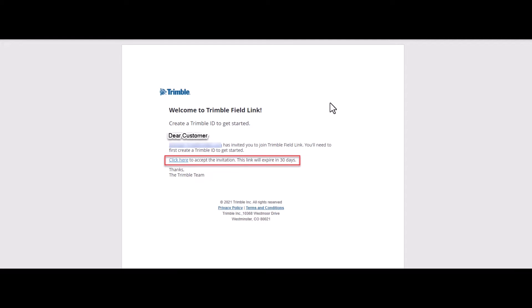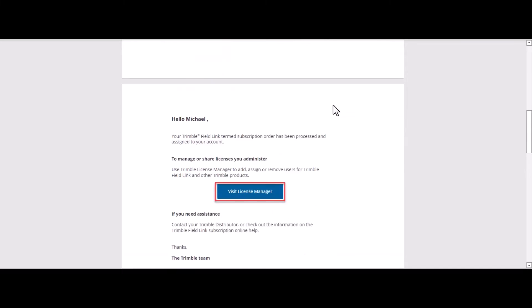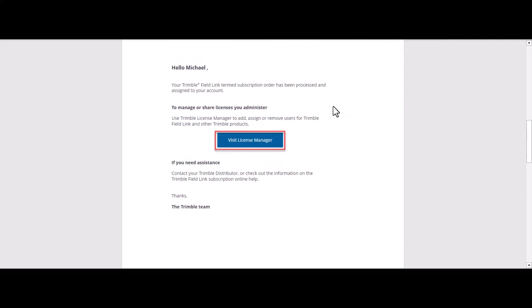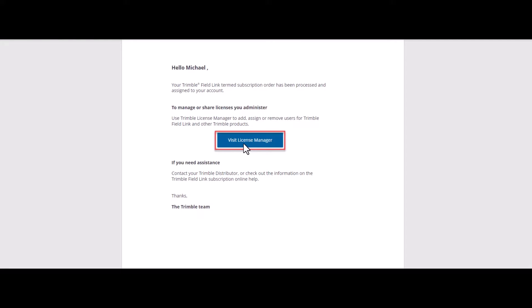If that person already has a Trimble ID, then they're going to receive an email that looks like this. It'll have their name and it'll tell them that they are going to be the administrator and it'll have a link with this blue tab right here that'll say Visit License Manager.